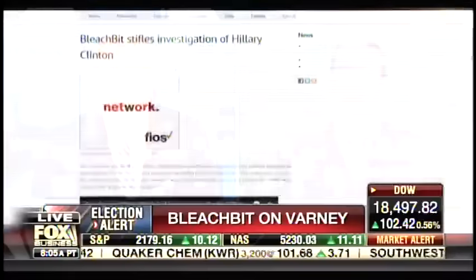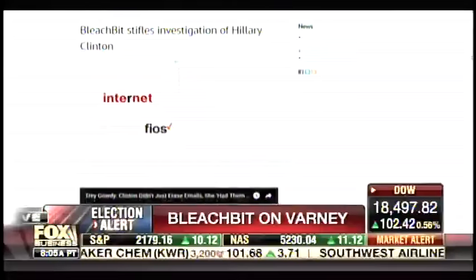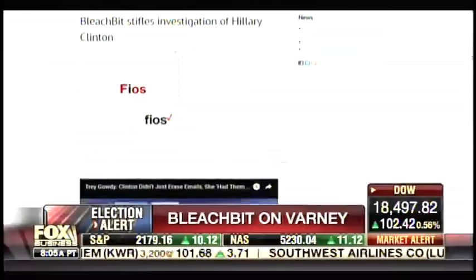Yes, this has been phenomenal. What Trey Gowdy said on Thursday on Fox News is priceless. Traffic is through the roof. Everyone is talking about it.